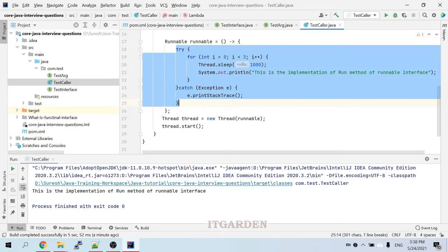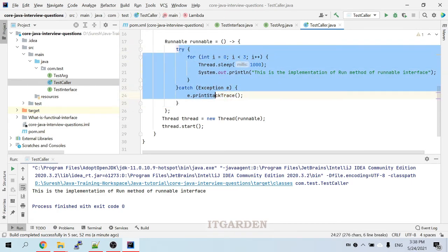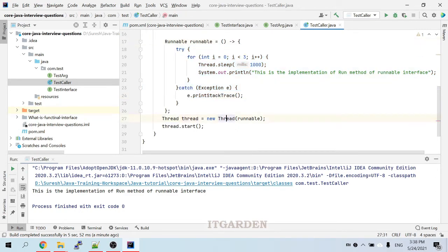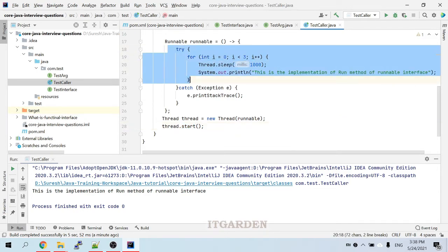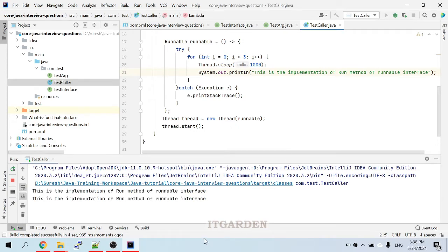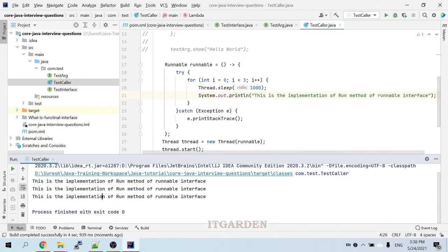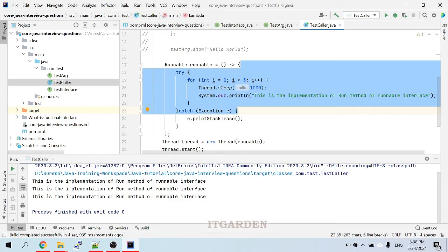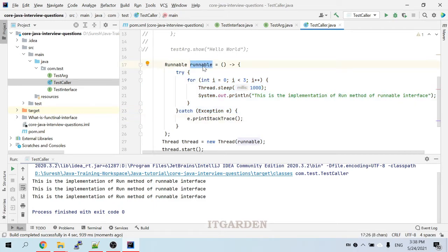For the Runnable interface we declared a run method, and for that run method I am providing an implementation using a lambda expression. To execute this code using the functional interface Runnable: Thread thread = new Thread(runnable); thread.start(). This is the way of using a lambda expression — a functional interface is a must.